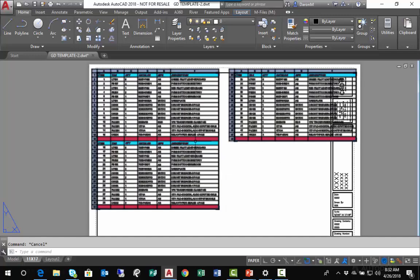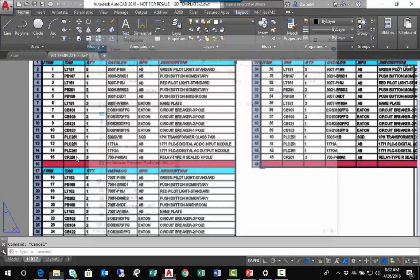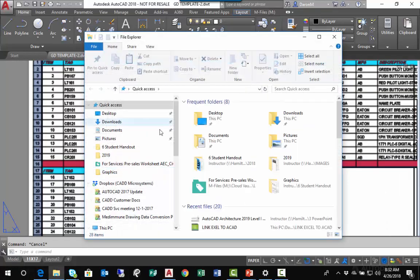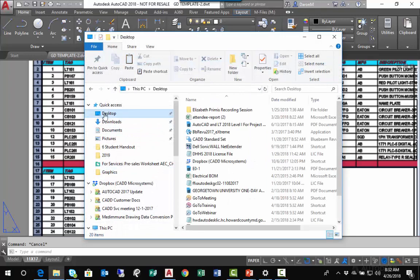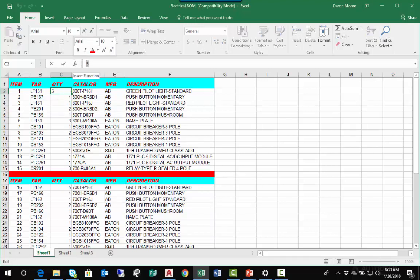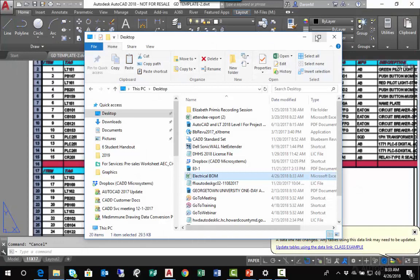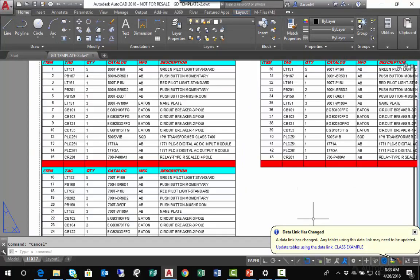This is a linked table. If I were to go to my desktop and make a change to that spreadsheet, Electrical BOM, I'm going to change the quantity in row 2 from 4 to 5,000. I'll hit Enter, save that change, and exit Excel. When I return to my AutoCAD drawing, I'll see...